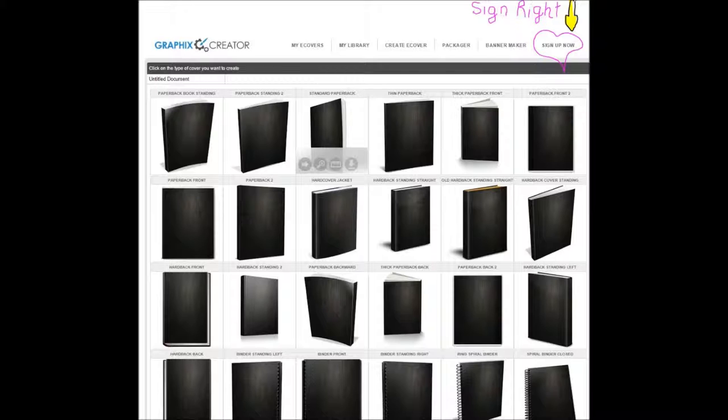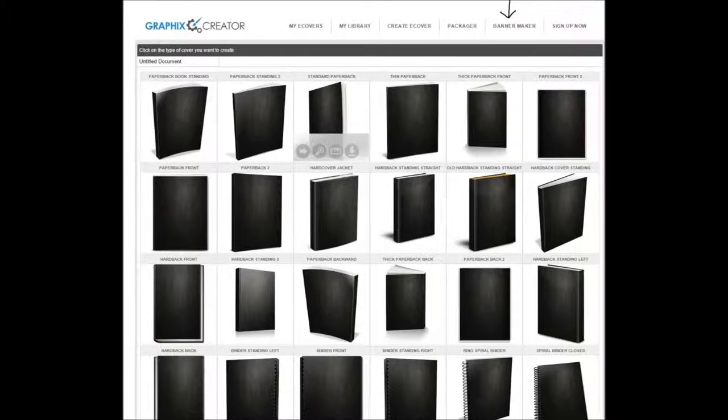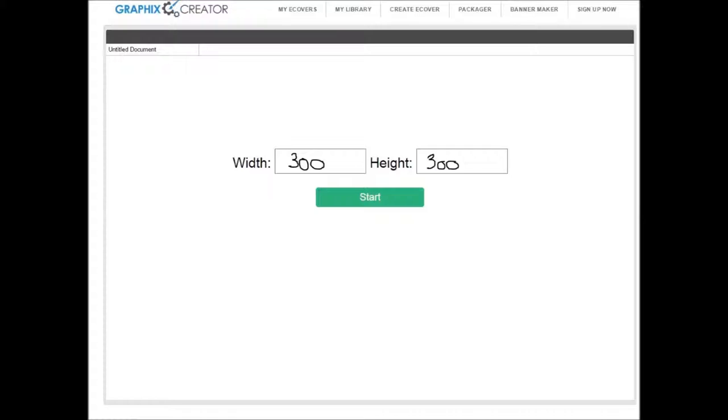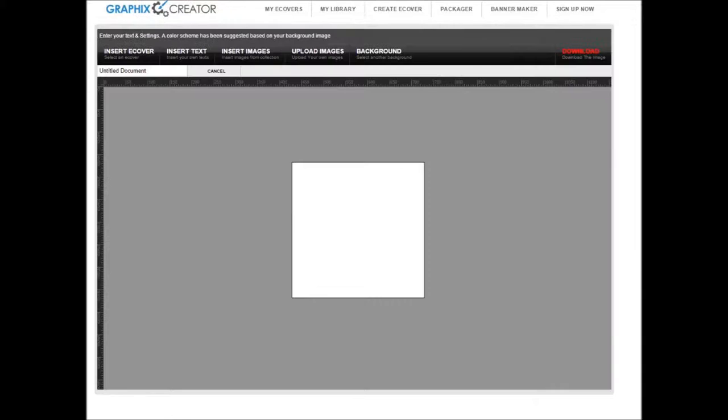If you've come in from the DBL direct, sign in. Now go to Banner Maker. We'll make a picture or a banner of 300 by 300 pixels. There it is, what we're going to create with.